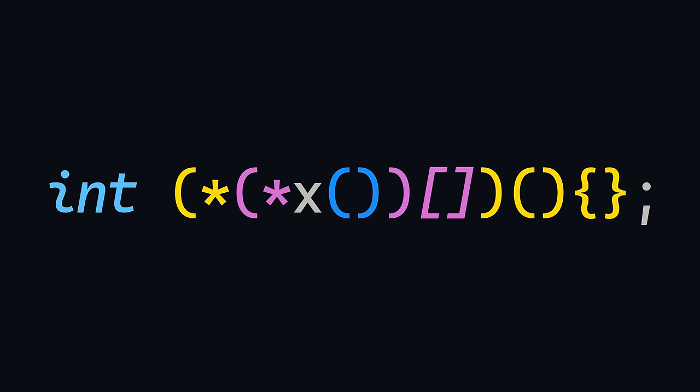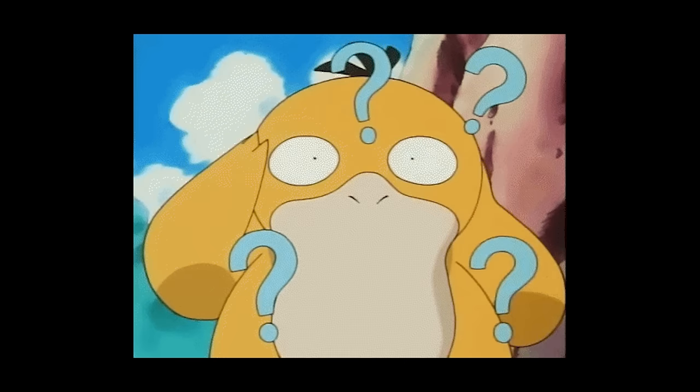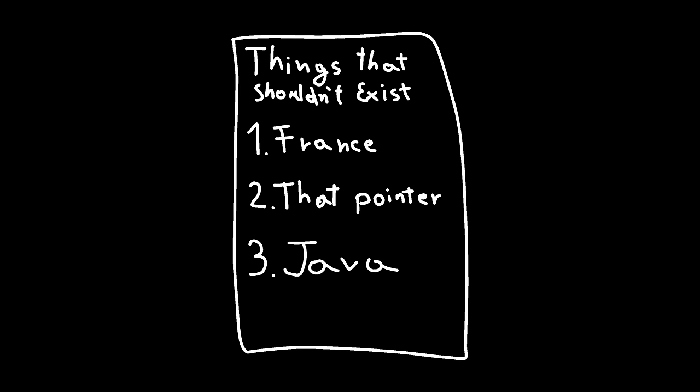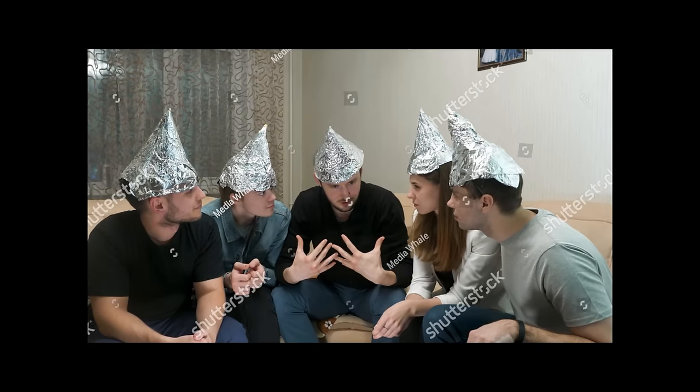So then what is this? Well, it's not exactly a pointer, but it uses pointers. It's also stupidly complicated to decipher, and it probably shouldn't exist, but sometimes you just run into them. At least in theory.